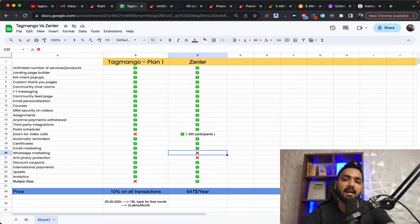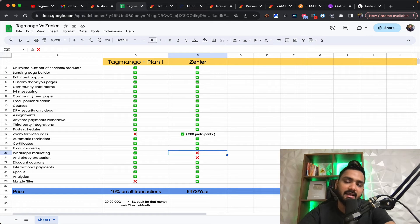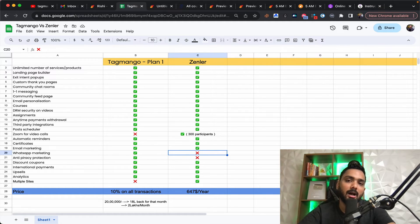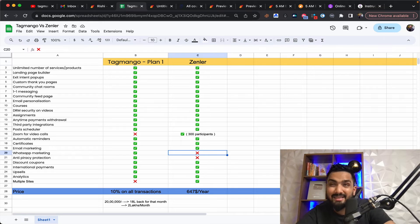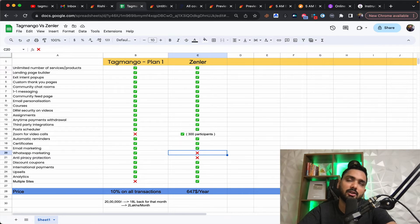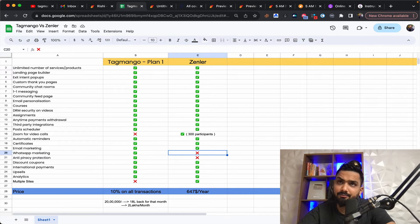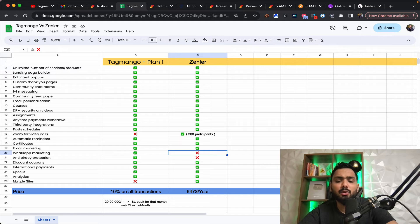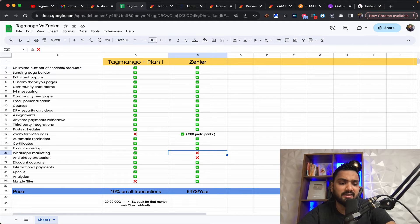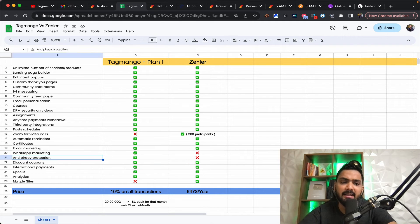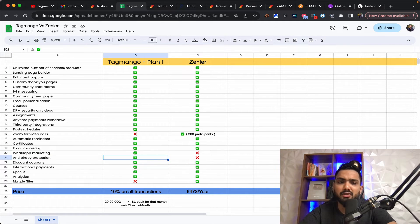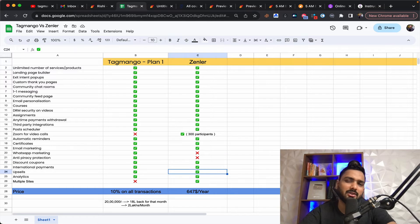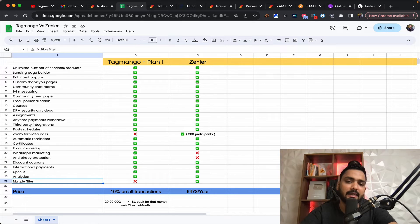So which means you need to buy another tool, but at the end of the day, you just end up paying 80 price per or less than a dollar, not even less than a dollar, less than some cents for you to send the WhatsApp messages and all of that. And anti-piracy protection you have on tag mango, whereas you don't have on Zendler, which is not really a big deal.